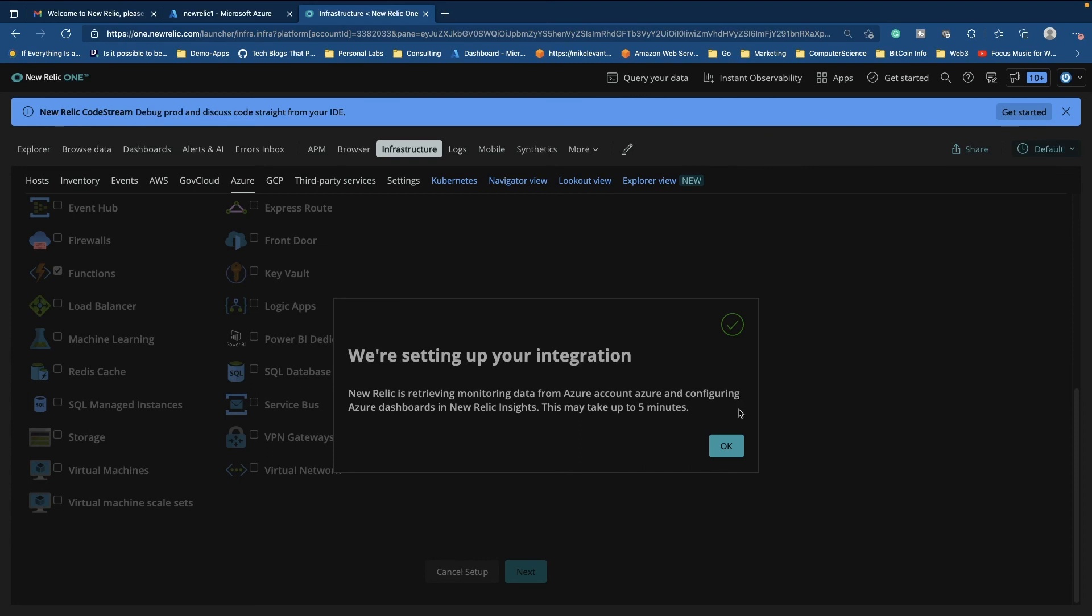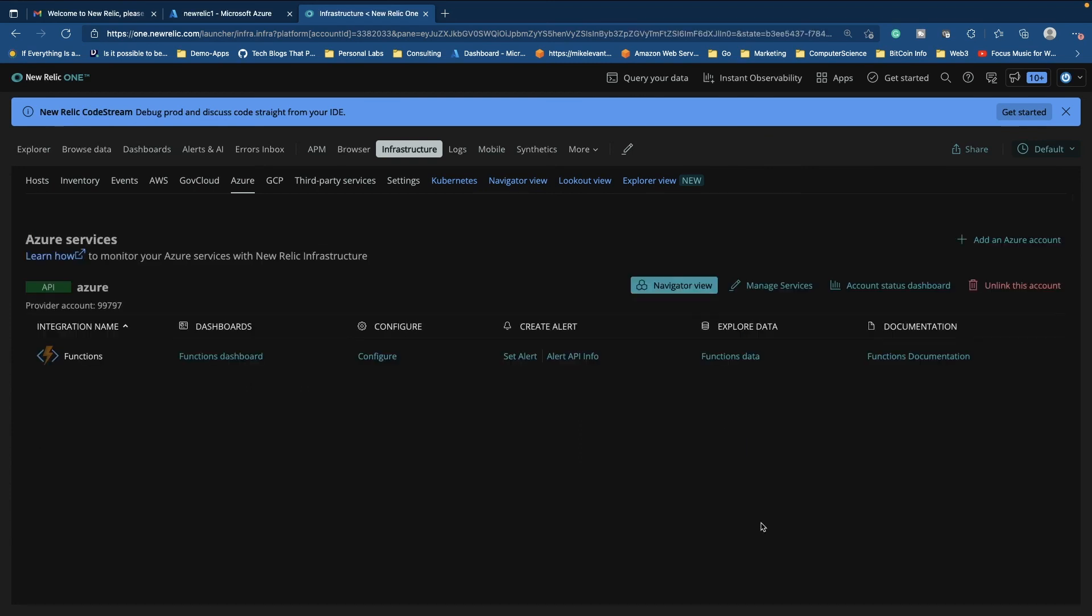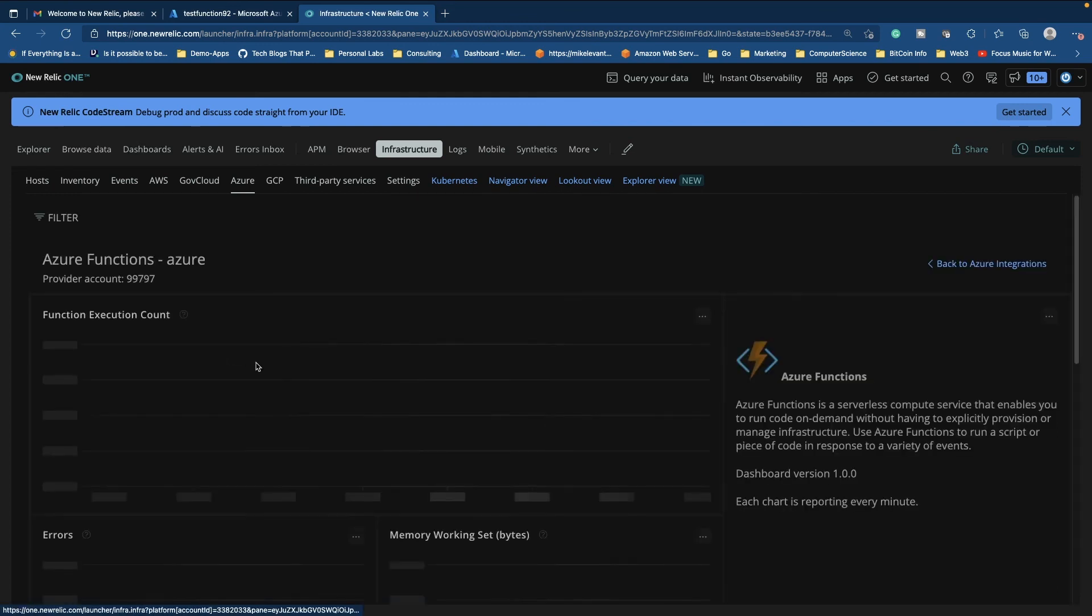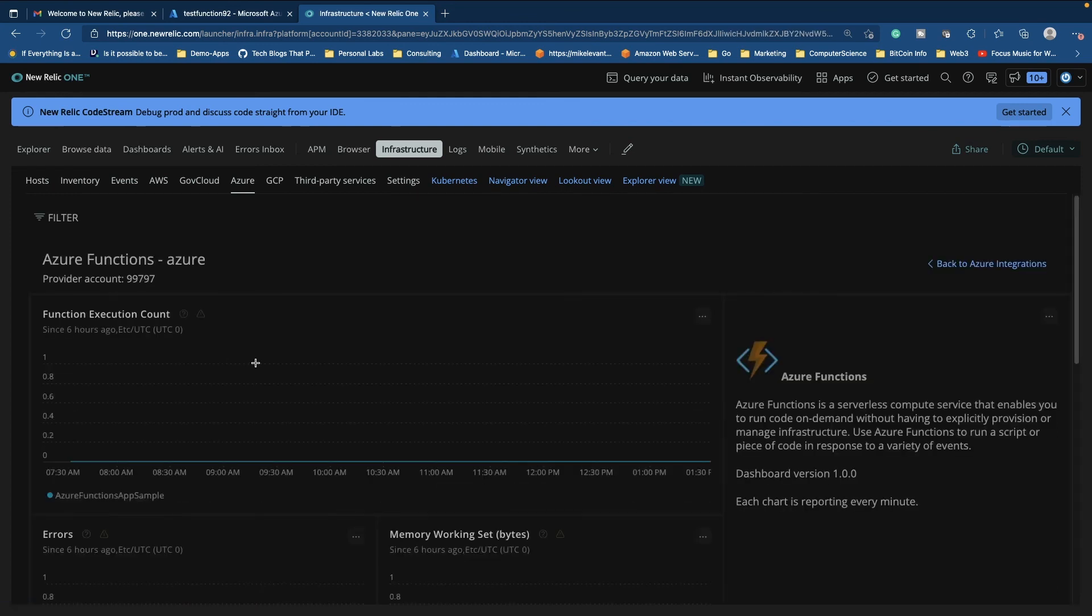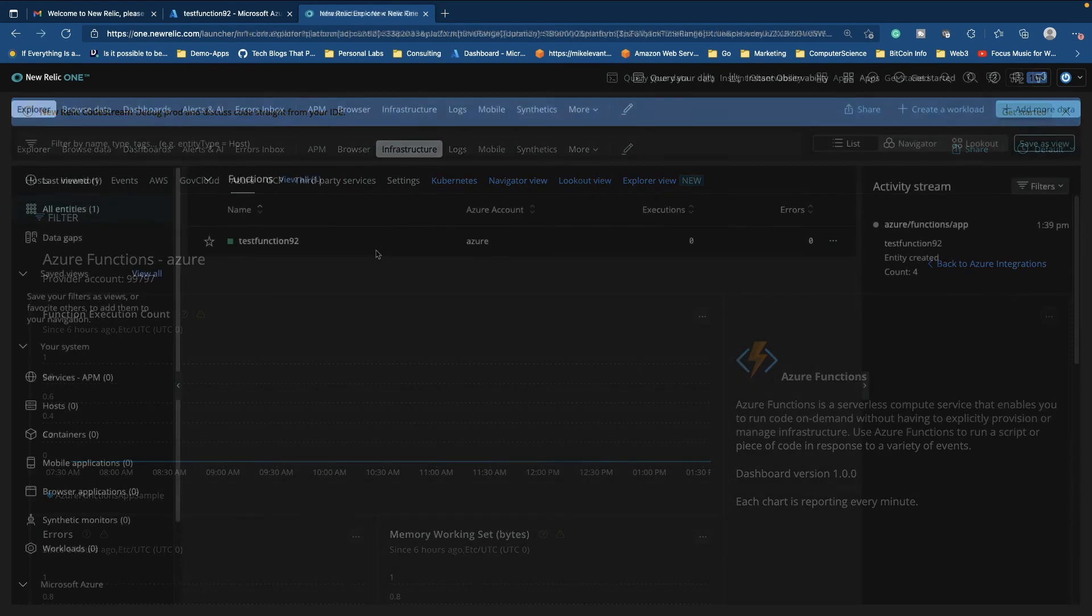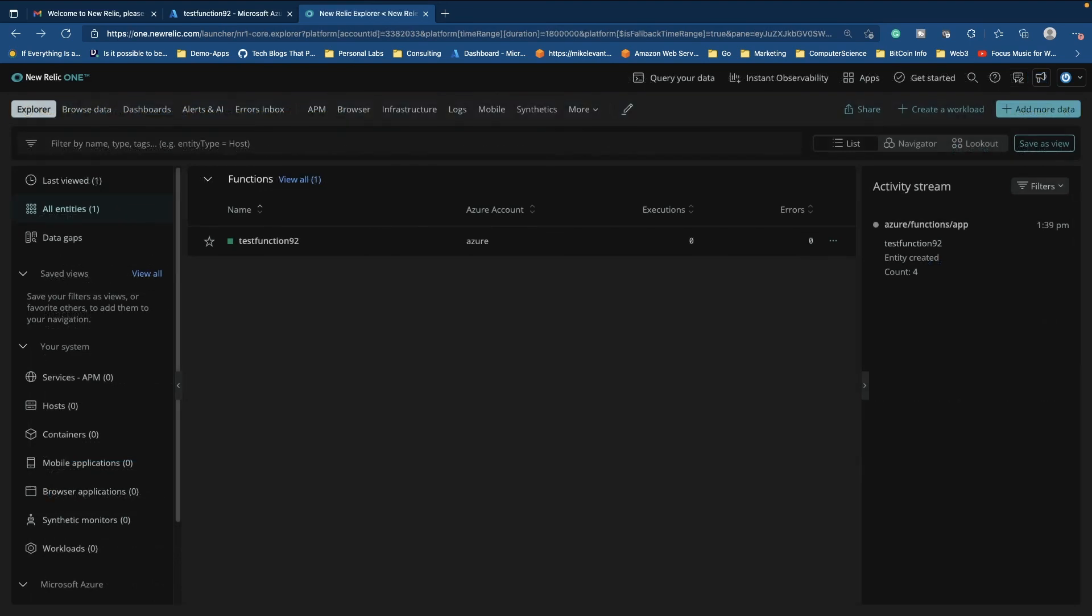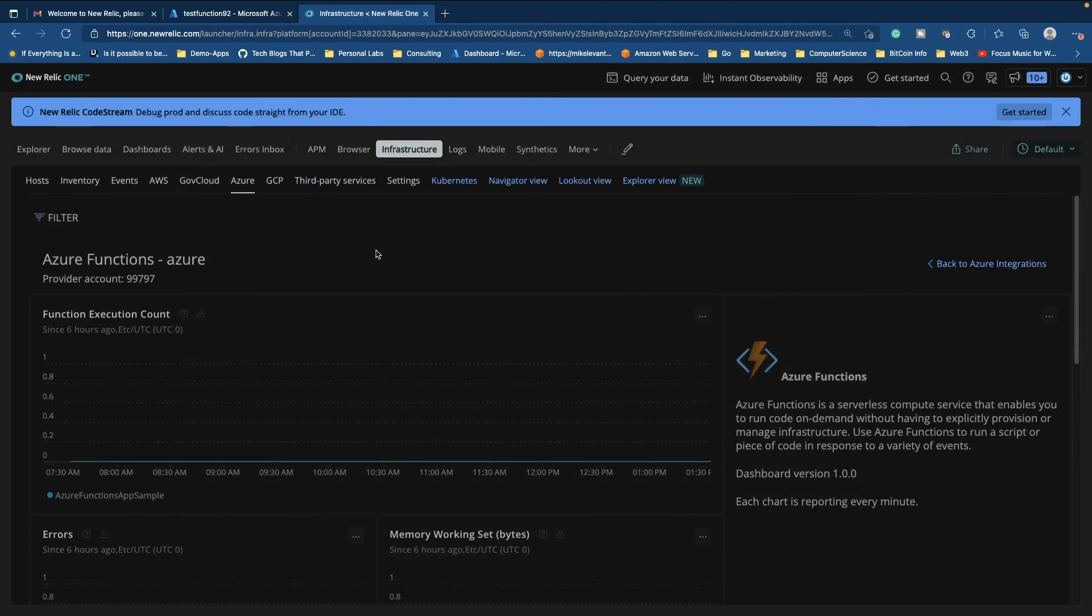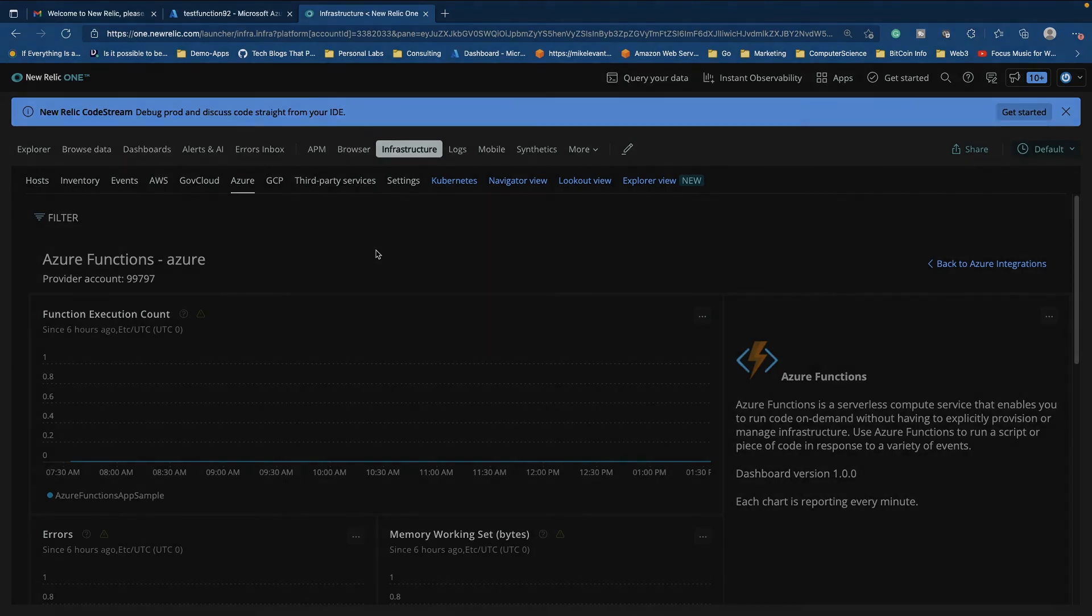And then if we go ahead and click on the functions dashboard, we can now monitor any Azure functions from Azure with the account that we set up in New Relic. And that's how you can get started using Azure functions or really any serverless and New Relic. Thank you so much for watching. Really appreciate it. And we'll see you again next time.